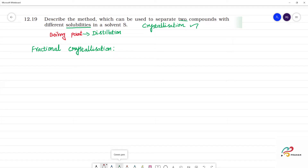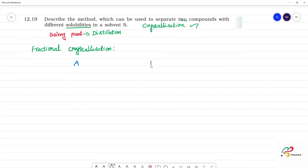So, fractional crystallization — what do we do? We have two components: component A and component B, with different solubility.